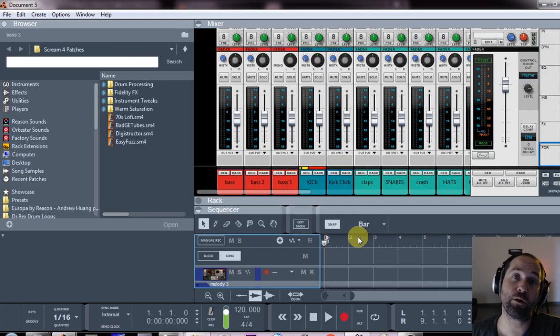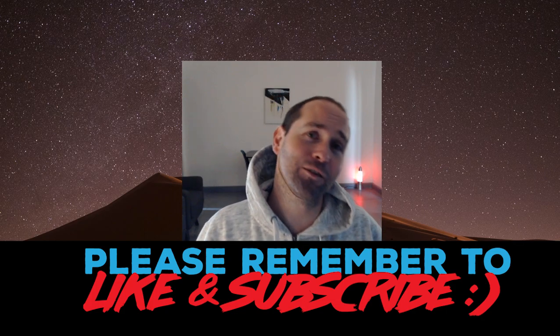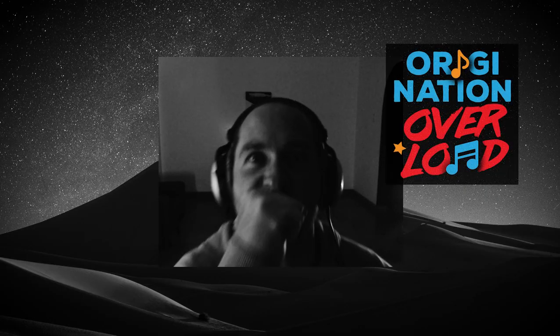Yeah and there we go. If you found that interesting or helpful, please like and subscribe. Cheers. Origination overload.